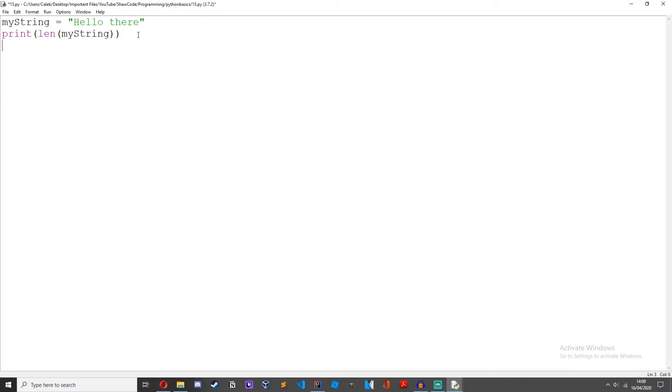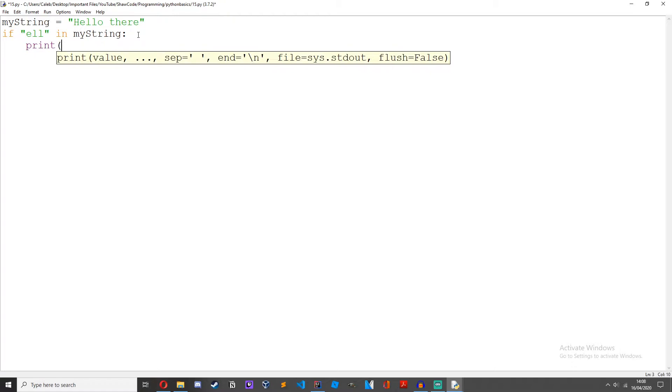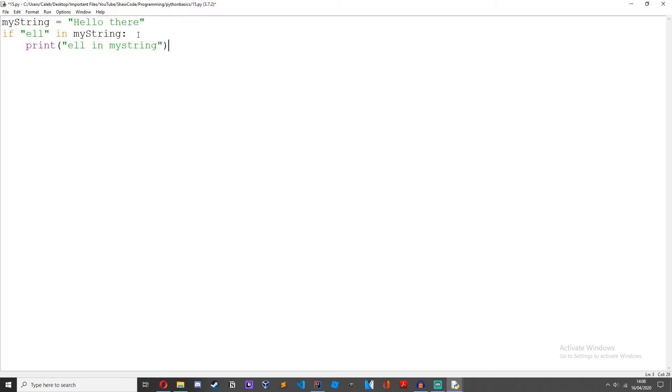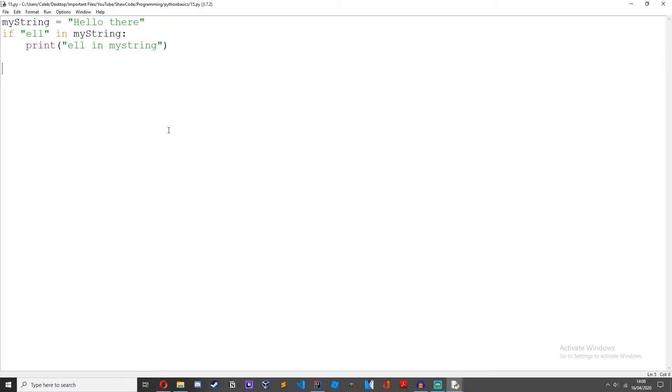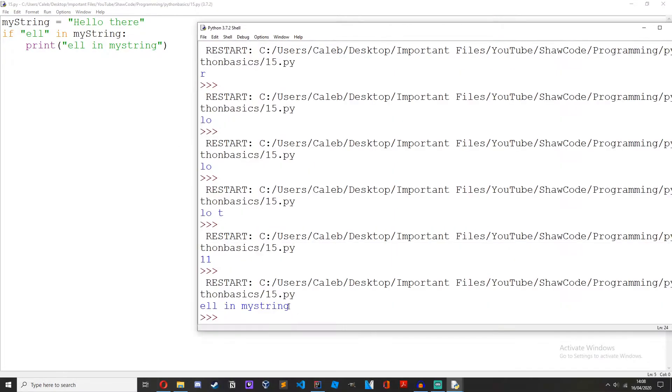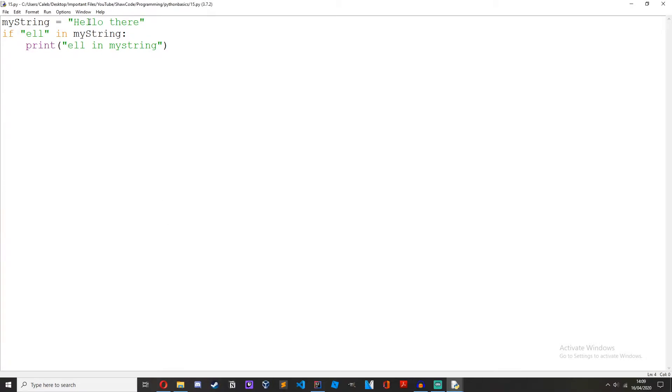We can also use the in operator. So if ell in my string print ell in my string. Then if we save it, run it, ell in my string because it's found the part where it says ell there.